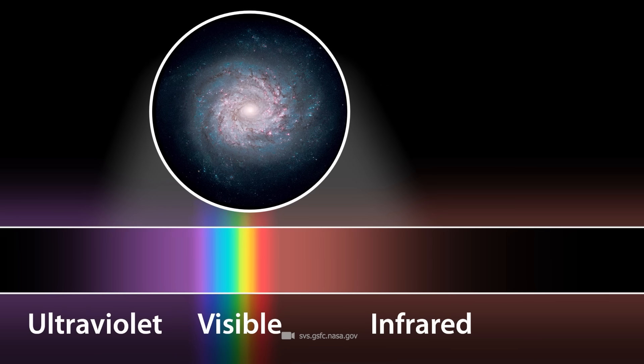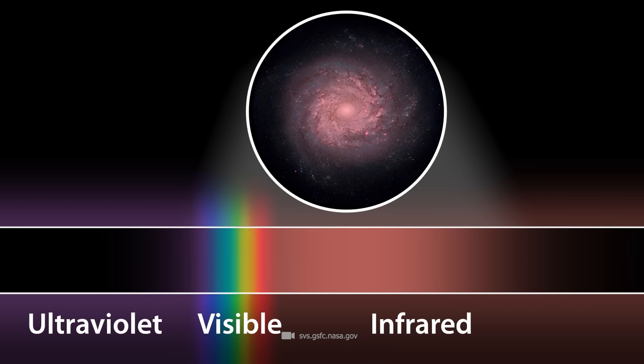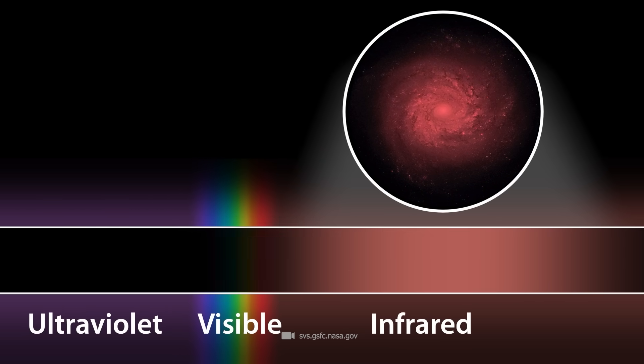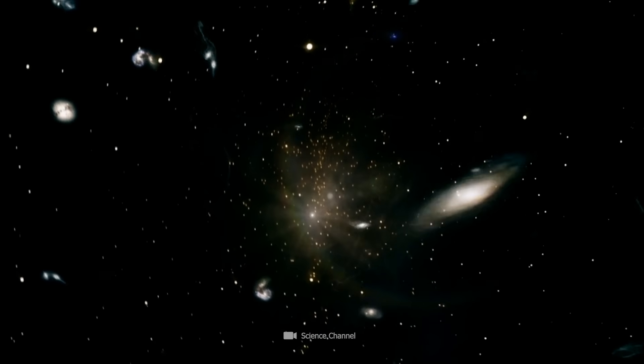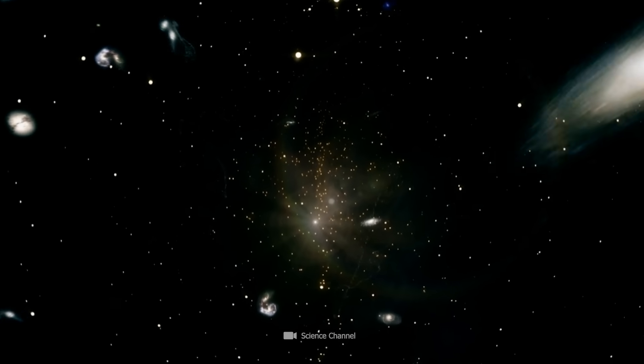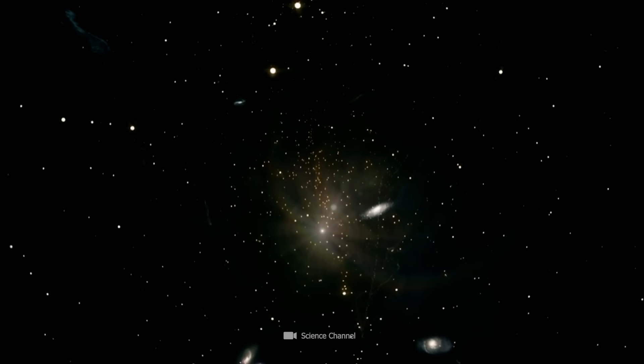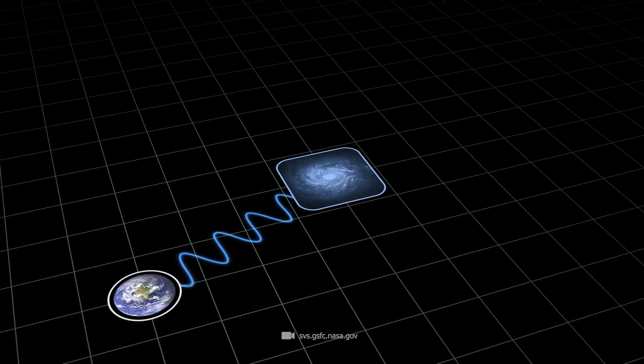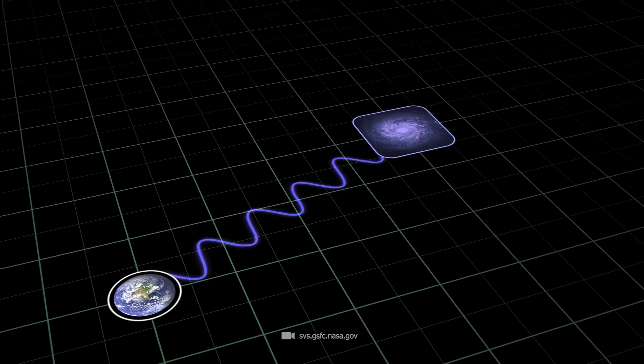The greater the redshift, the faster the movement and the further away the galaxy is. This observation has long been one of the key pillars of the expanding universe theory. But now this redshift of all things is being put to the test.